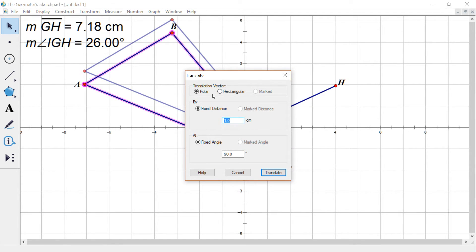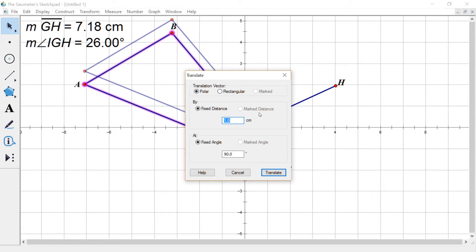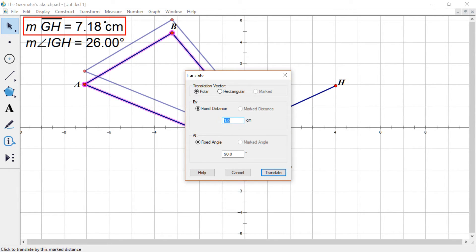And I can pick a distance and I can pick an angle, but we're actually going to use this marked distance and marked angle, which right now it's not giving me the option.